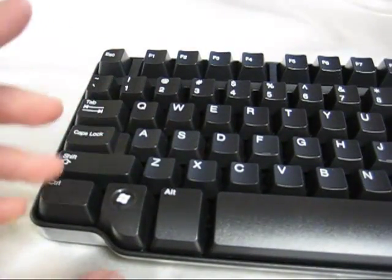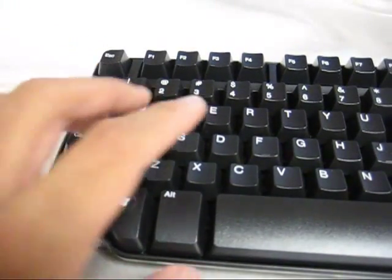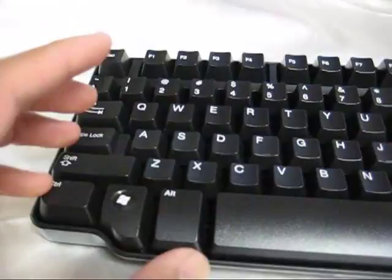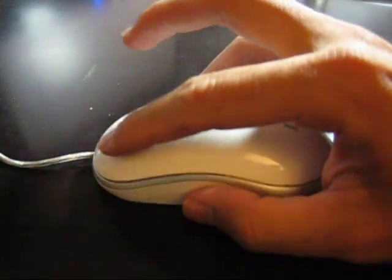Then you want to hold on to the control button on the keyboard and press C at the same time for copy and release both.